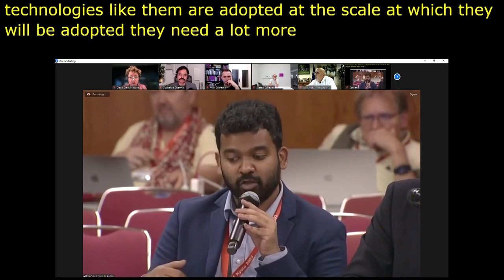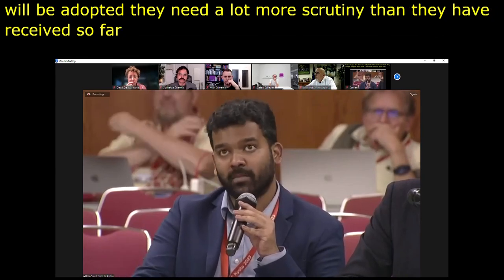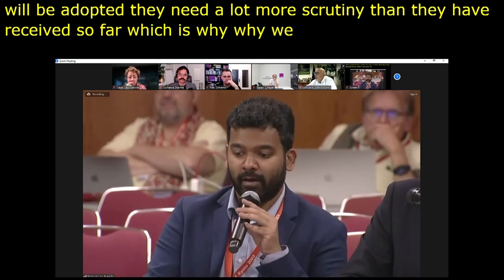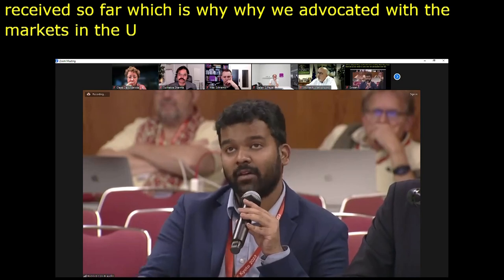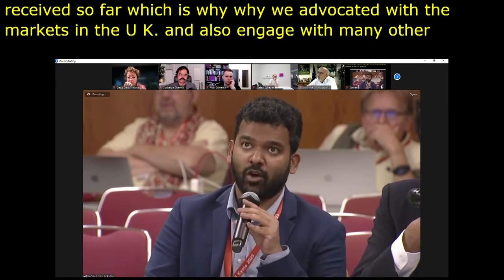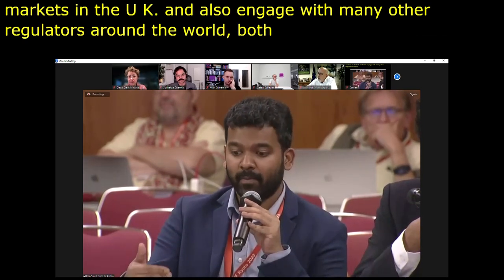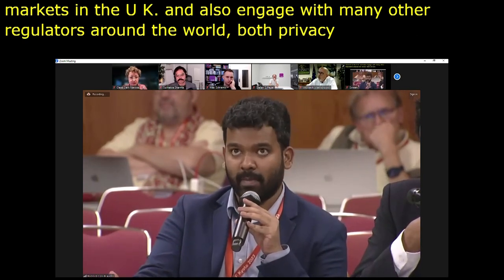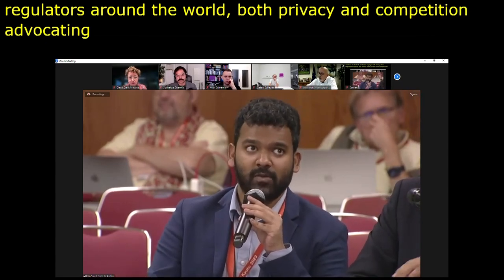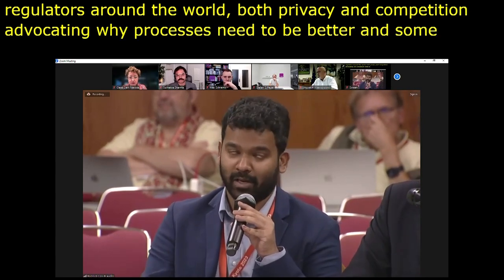We have advocated with the Competition and Markets Authority in the UK and engaged with many other regulators around the world, both privacy and competition, advocating for why processes need to be bettered, including conversations with Google. Mozilla thinks that if these standards are going to be deployed, they should happen at standards bodies like the W3C and the IETF, which have processes to vet and validate standards for both technical capabilities and interoperability.